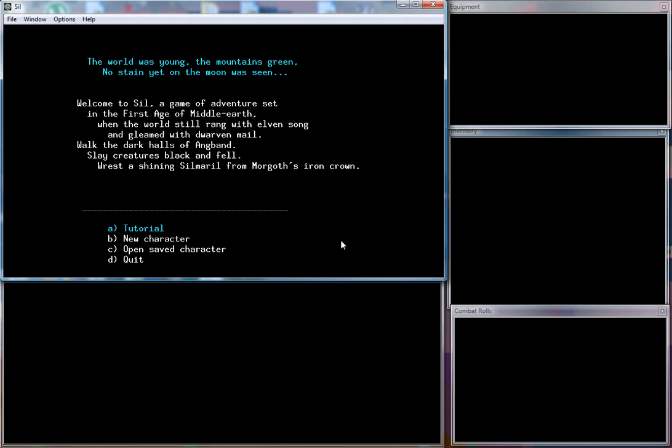Well hello there and welcome to another roguelike. This is not going to be a full-time playlist, not yet anyways. I'm not very good at this game. Like most roguelikes I've played, you may have noticed I've never ascended or beat any roguelikes I've ever played.